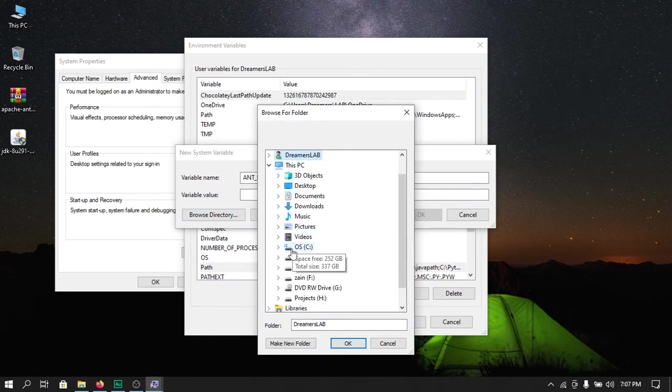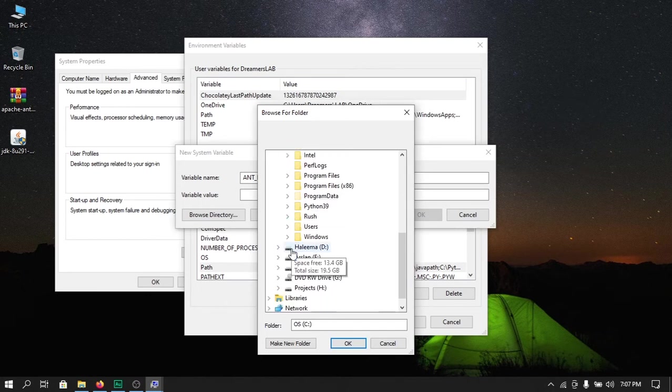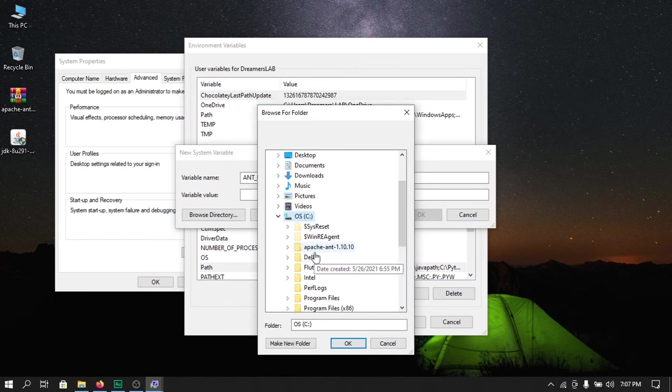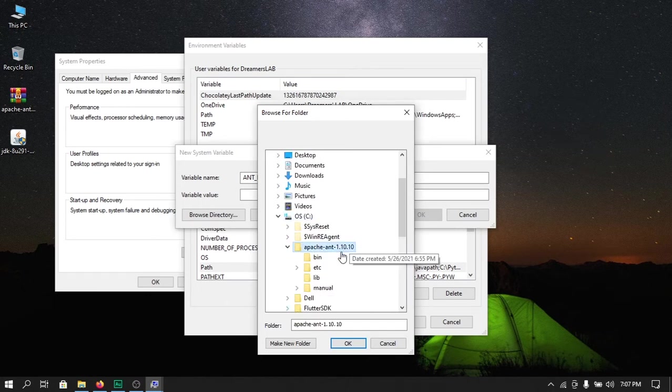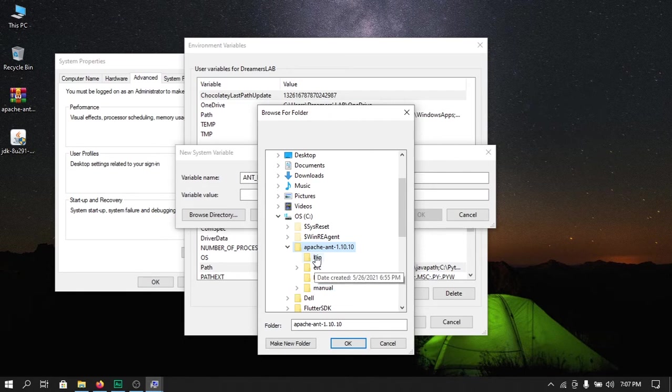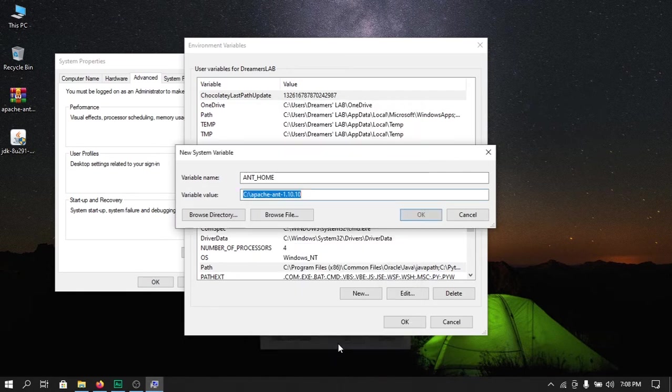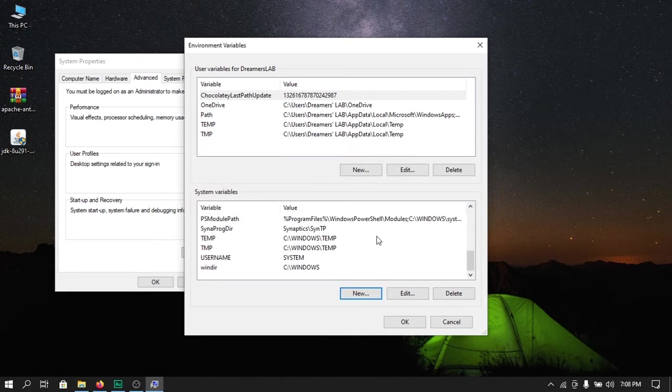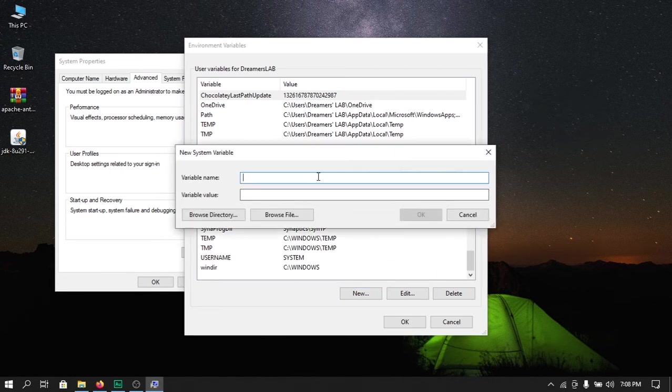Next, again navigate to the folder where you have saved Apache Ant, and this time select the main folder which contains other files and not the bin folder. Hit ok and then click on ok.